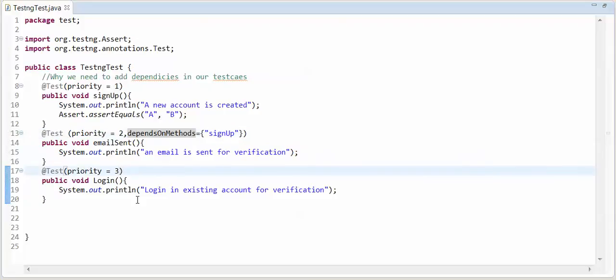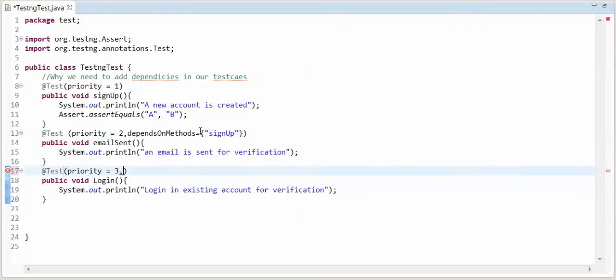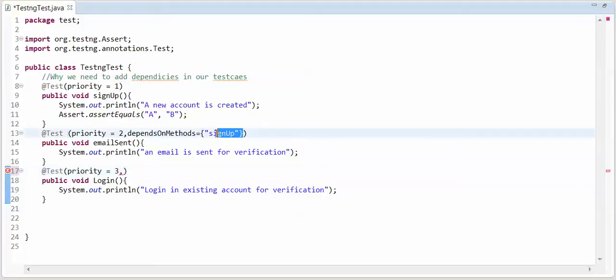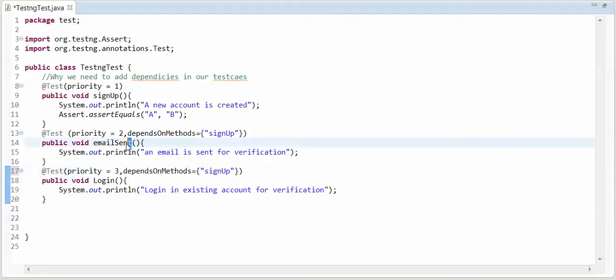And I will make third method depend upon second. If second fails then third should not run. Method name is email send.